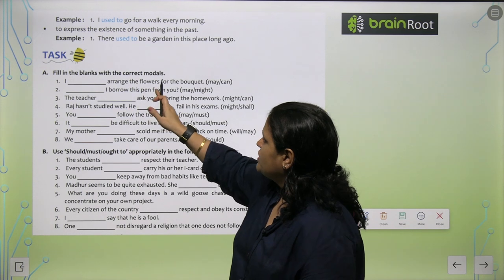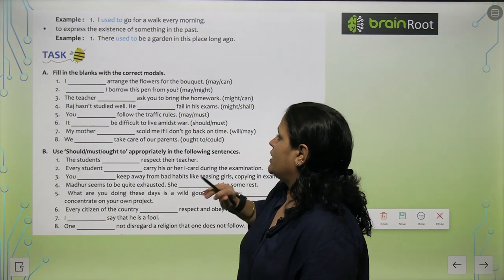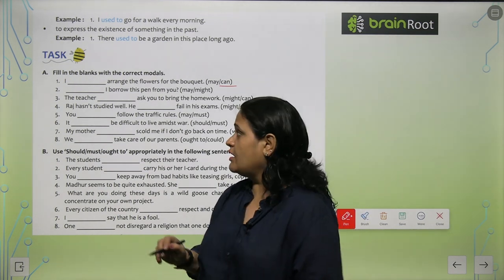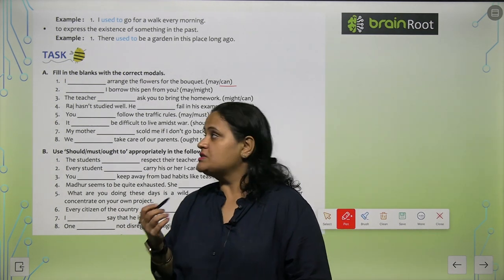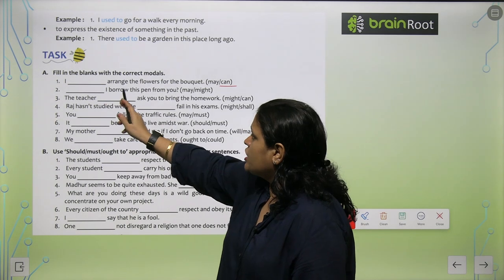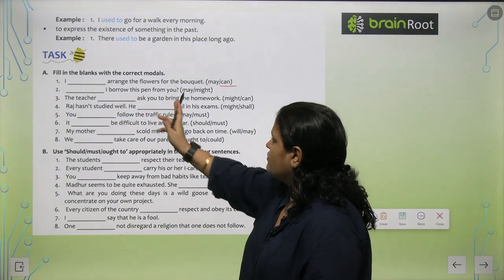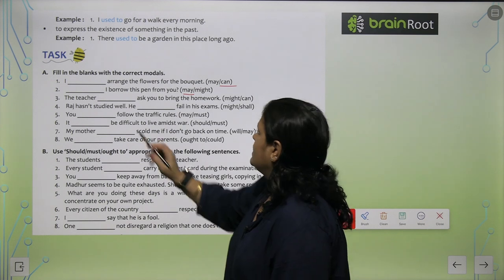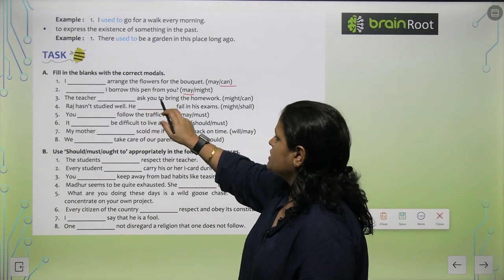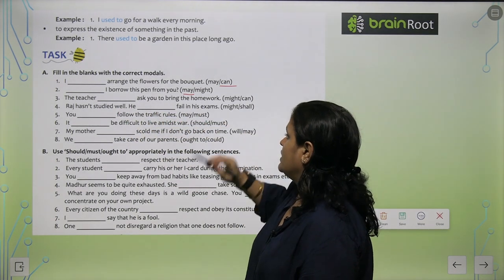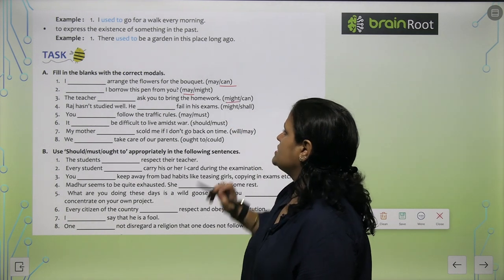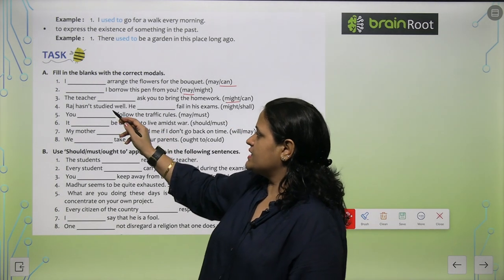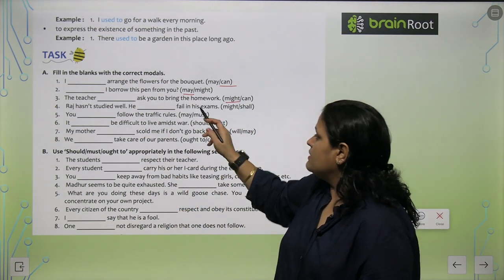Now for the exercises: 'I dash arrange the flower for the bouquet' — answer: 'I can arrange the flower for the bouquet,' because this is your ability. 'Dash I borrow this pen from you?' — answer: 'May I borrow this pen from you?' 'The teacher dash ask you to bring the homework' — answer: 'The teacher might ask you to bring the homework,' as Raj hasn't studied well.